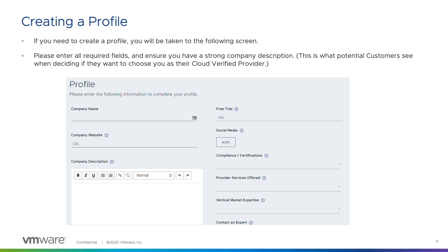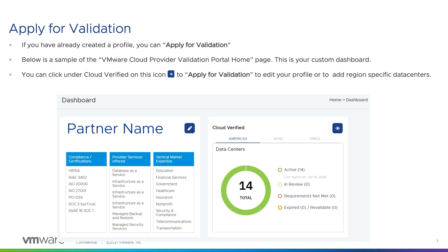You'll want to give your potential customers the opportunity to contact an expert. You want to showcase all of your great work to a potential customer, and this is the best way of doing this. Remember, this profile page is your face to the potential customer. You are now ready to apply for validation. Below is a sample of the VMware Cloud Provider Validation Portal homepage — this is your custom dashboard. You can click under Cloud Verified on the blue icon that looks like an eye to apply for validation, to edit your profile, or to add region-specific data centers.